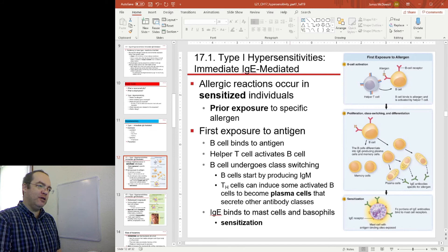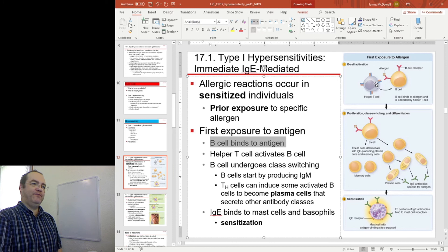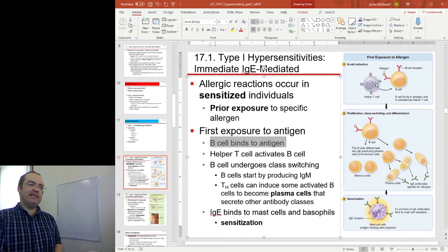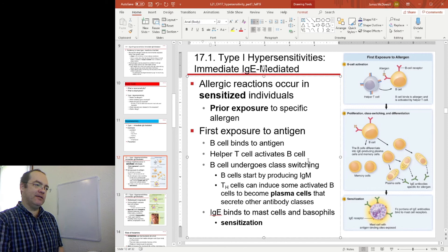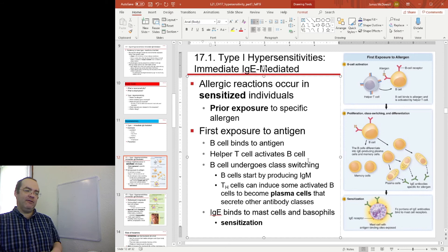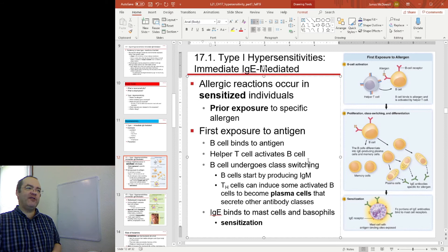On the first exposure to the antigen, B cells bind to the antigen. The antigen in your tissues is washed to lymph nodes and can encounter B cells. Helper T cells activate the B cells. Helper T cells have been activated previously, most likely by a dendritic cell. A dendritic cell picked up the allergen, carried it to the lymph nodes and showed it to a T cell.